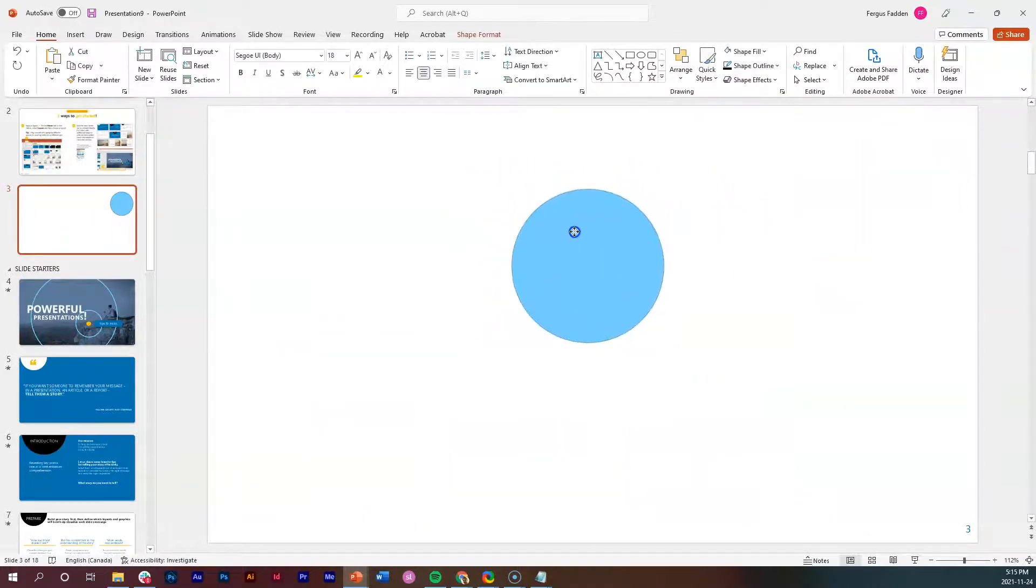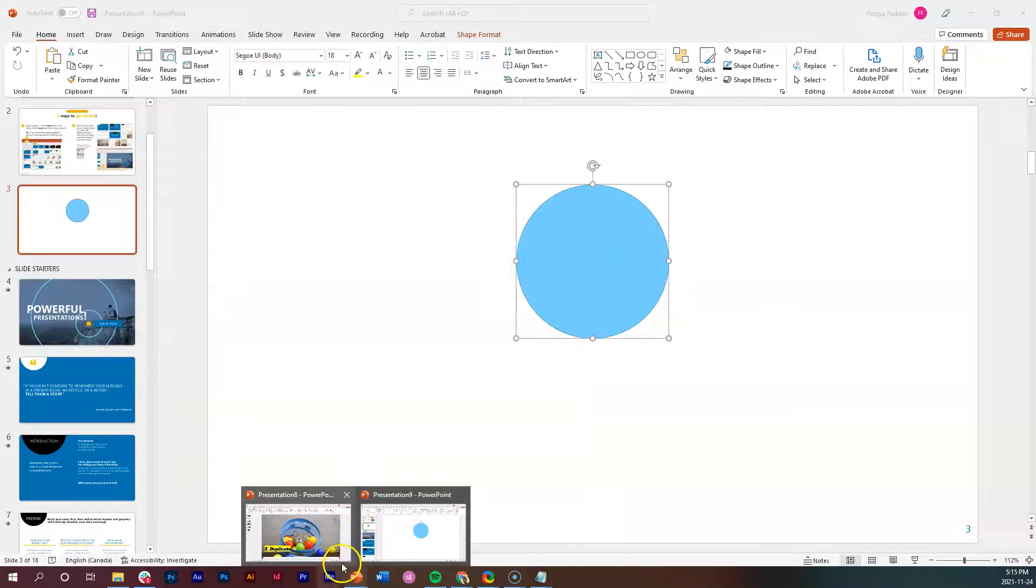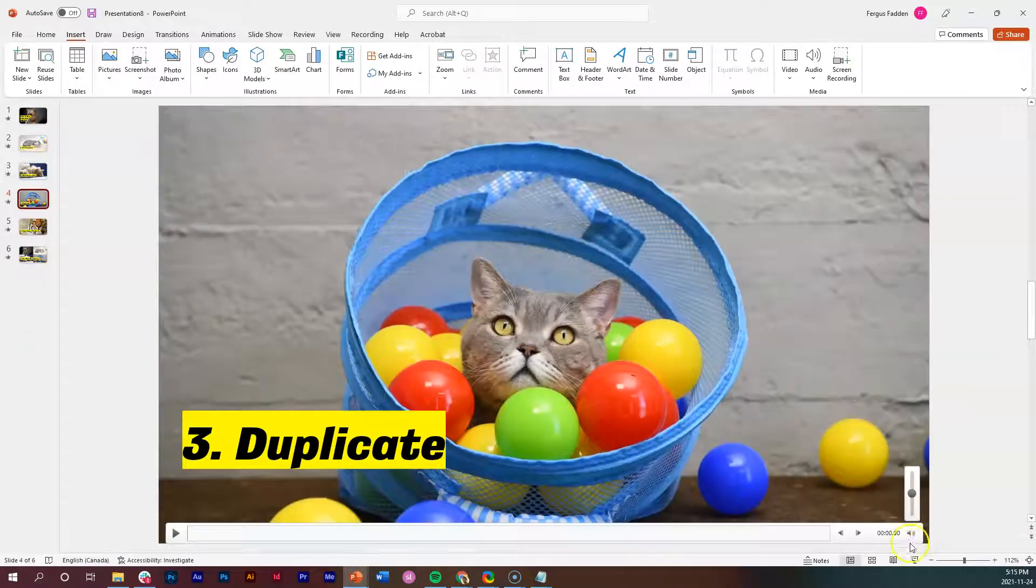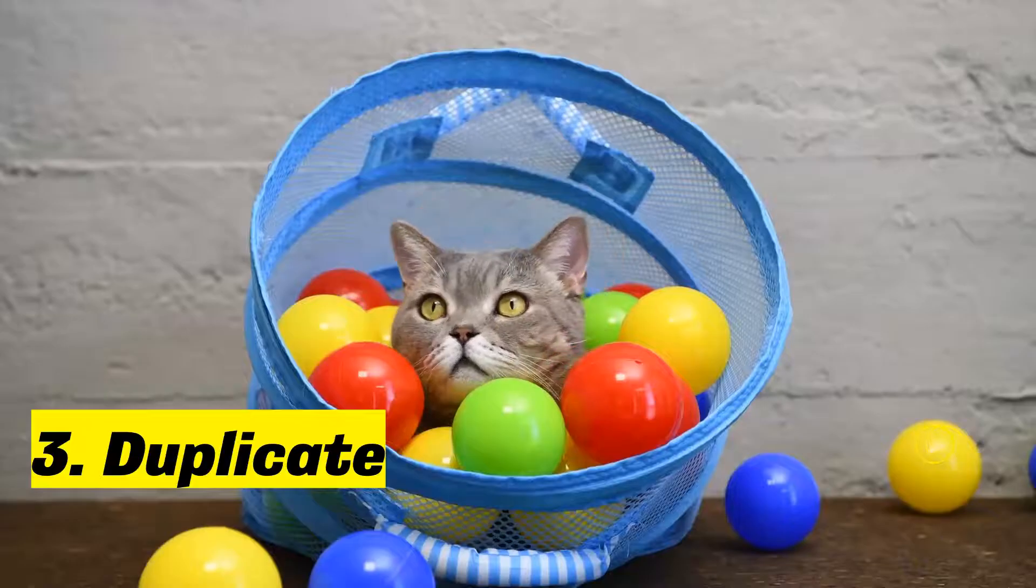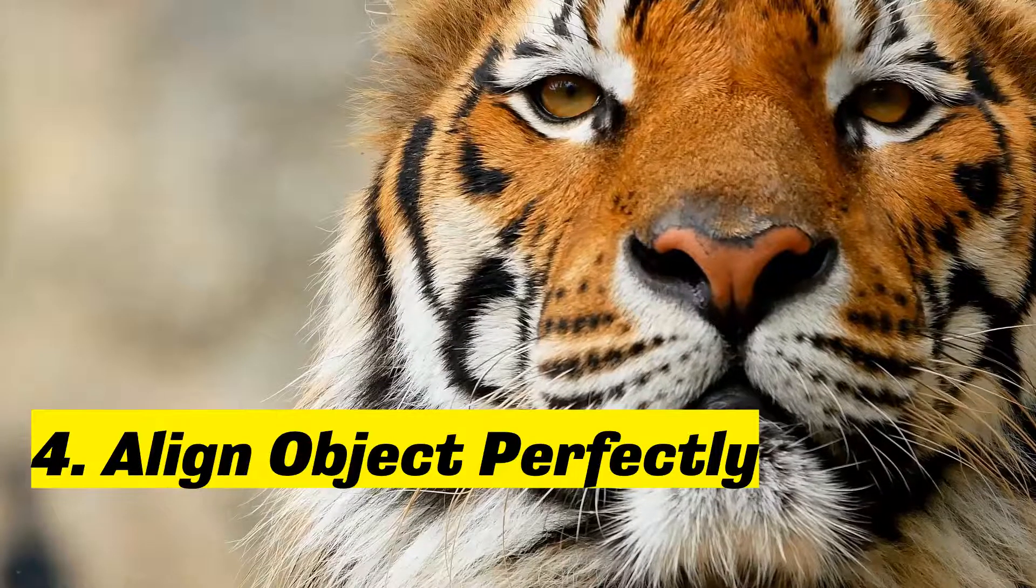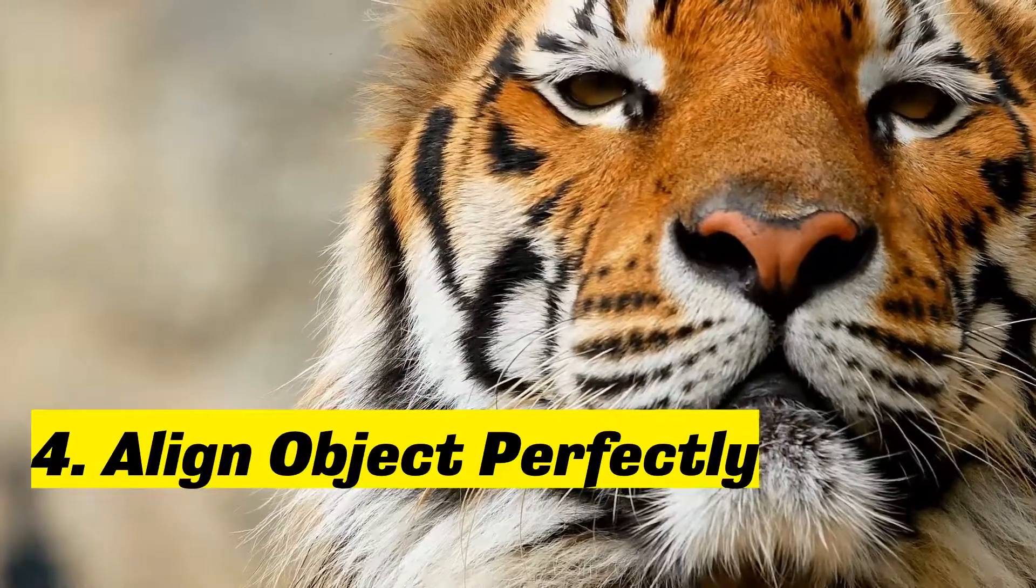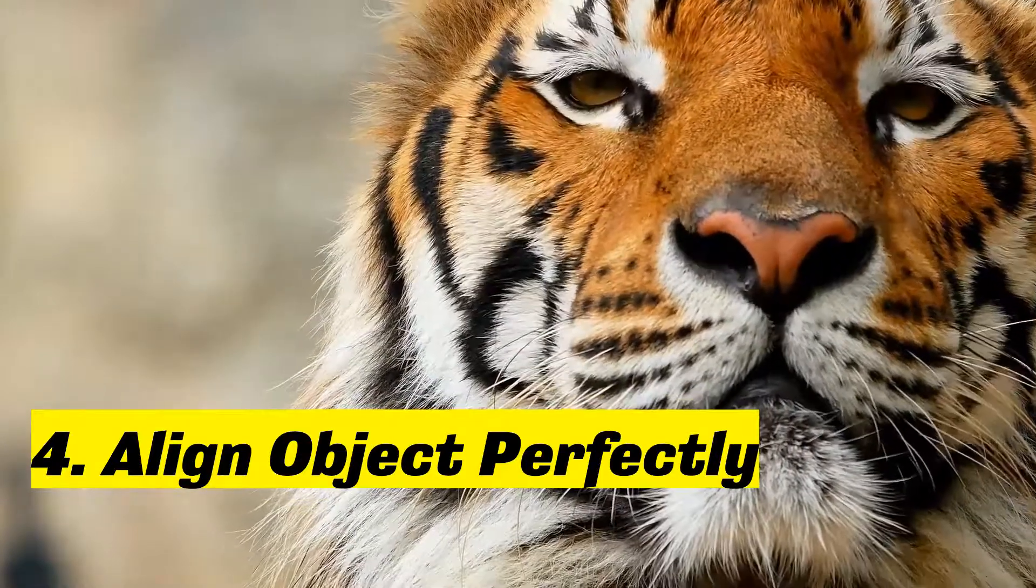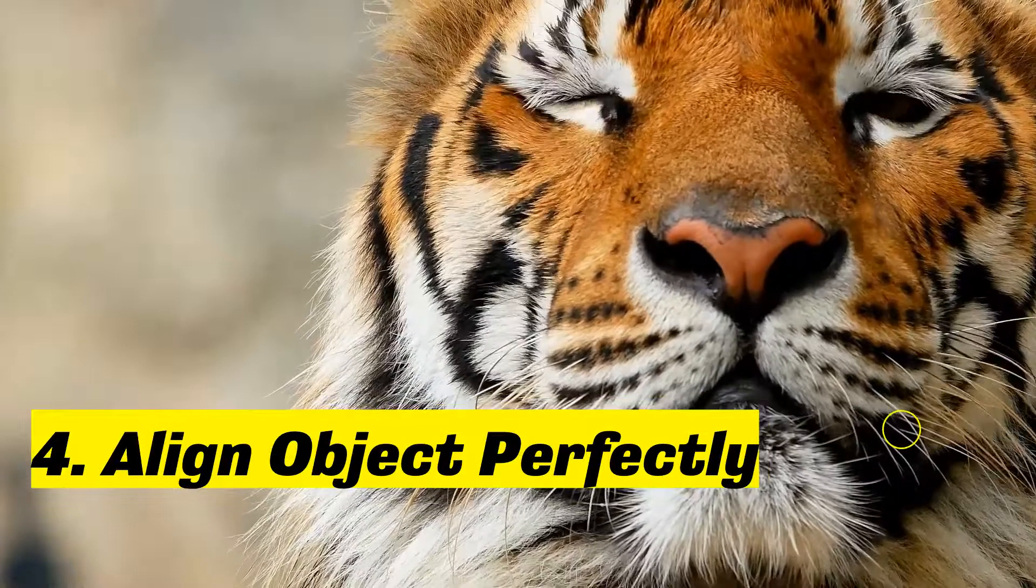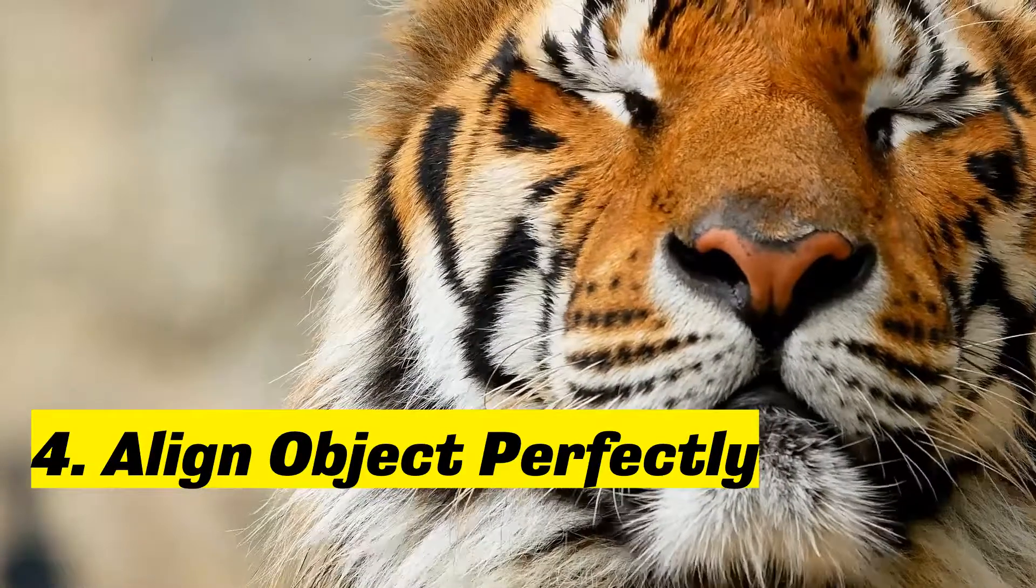Let me just get rid of a bunch of these and I'll put that one back in the middle because I'm going to use this slide when I show my next tip. The next tip here, after duplicating, is going to be aligning objects perfectly.